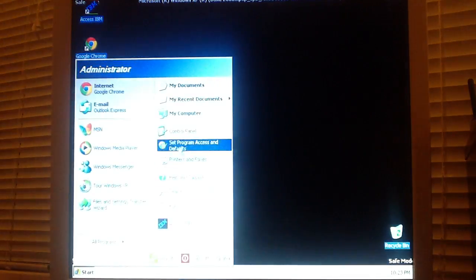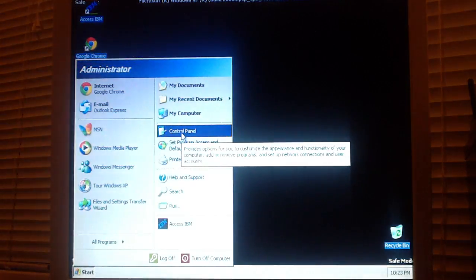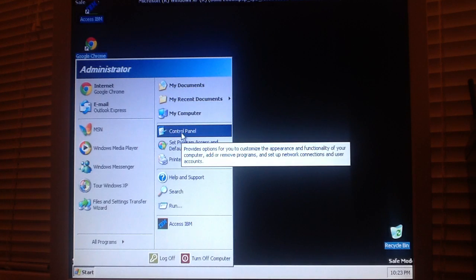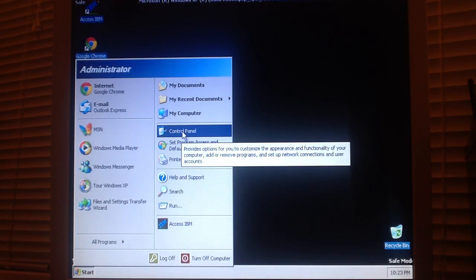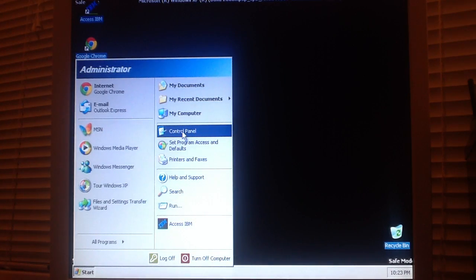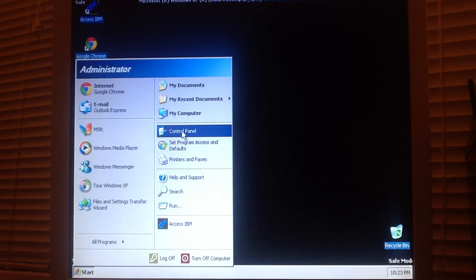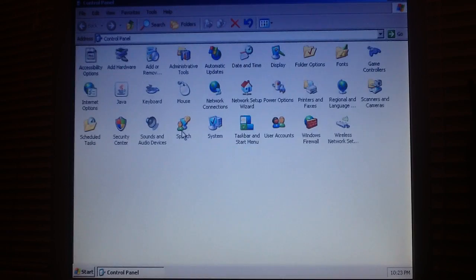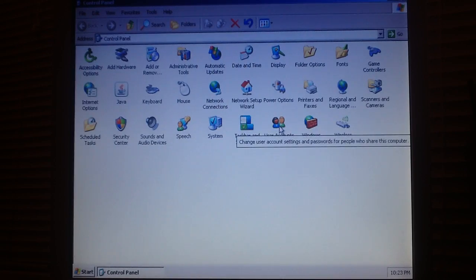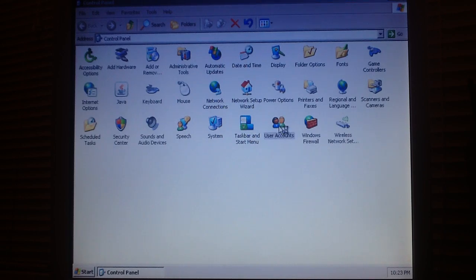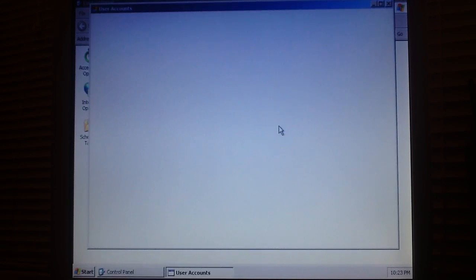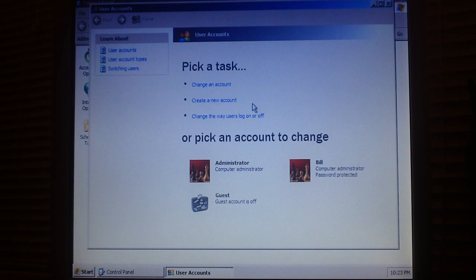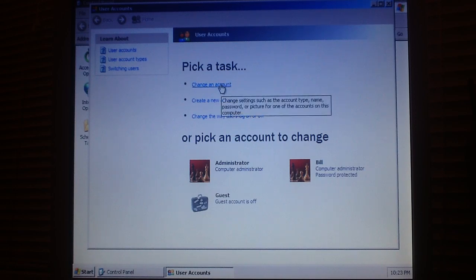Click the start button and open the control panel. Open the user accounts in the control panel. Click on change an account.